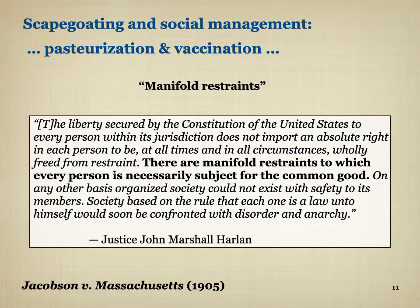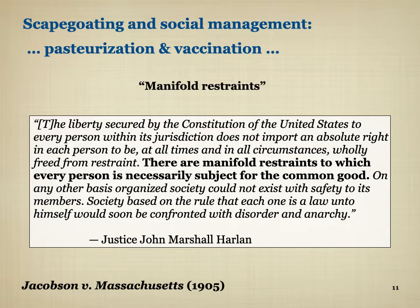The courts ruled that smallpox is like an invading army and the state has the authority to protect the public and compel individuals — regardless of religion — to be vaccinated. The famous ruling stated: 'The liberty secured by the Constitution of the United States to every person within its jurisdiction does not impart an absolute right in each person to be, at all times and in all circumstances, wholly free from constraint. There are manifold restraints to which every person is necessarily subject for the common good. On any other basis, organized society could not exist with safety to its members. Society based on the rule that each one is a law unto himself would soon be confronted with disorder and anarchy.'